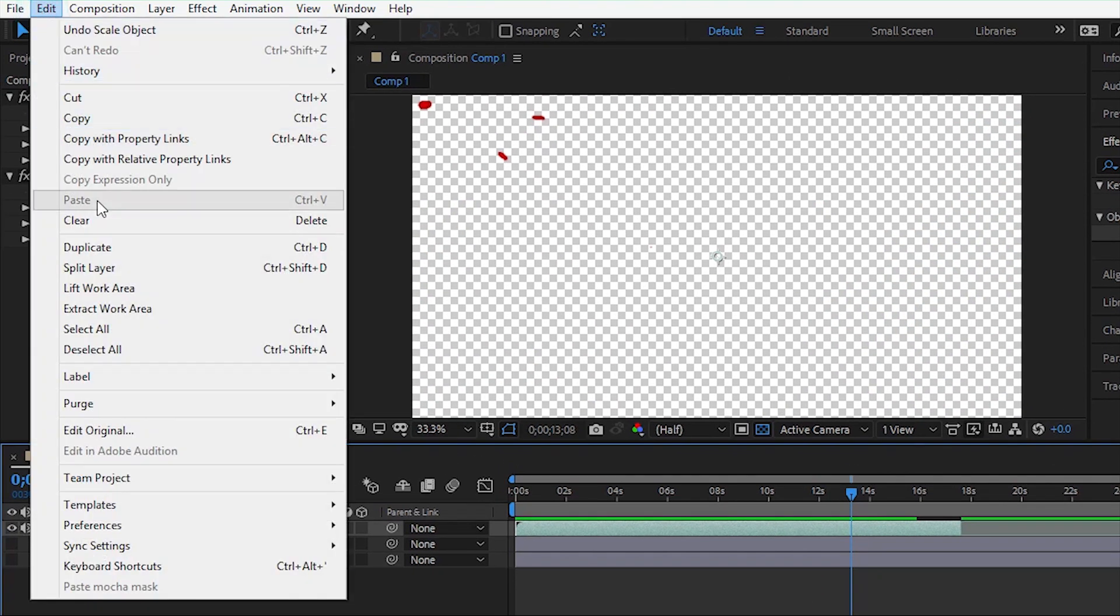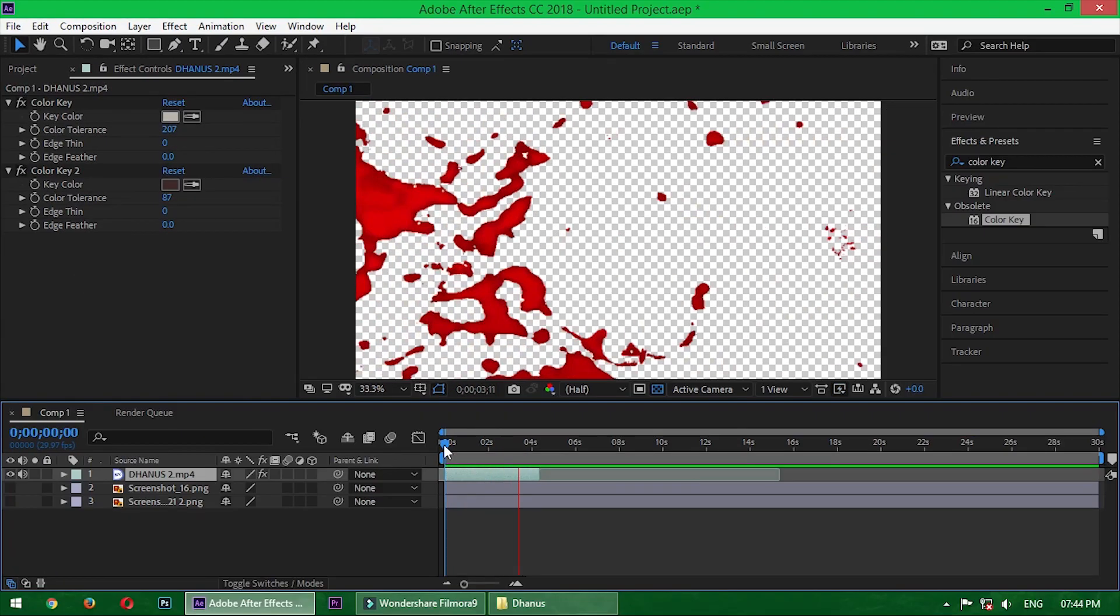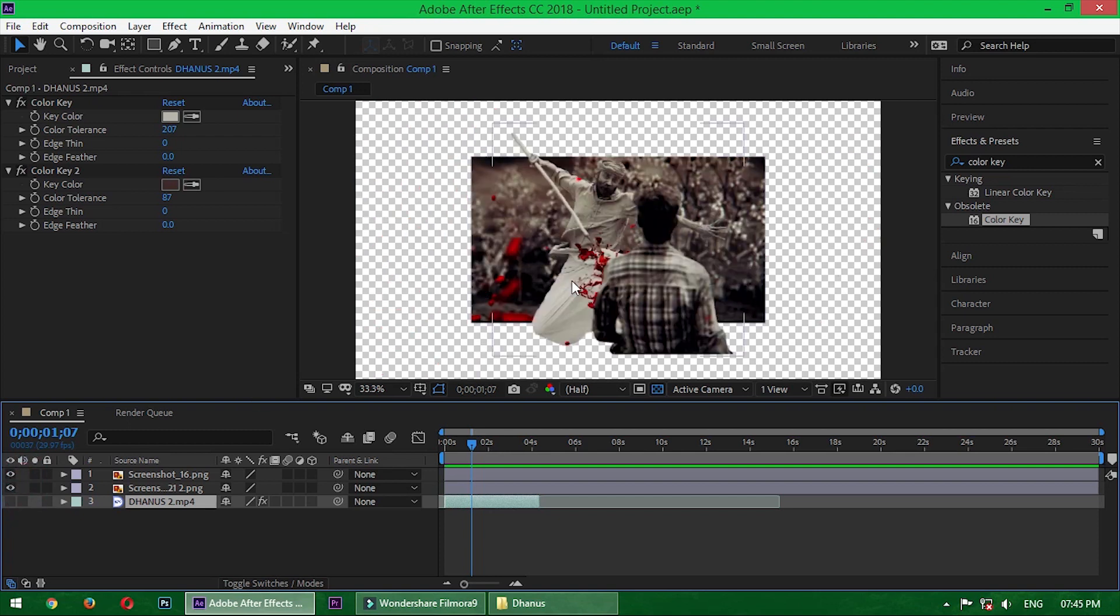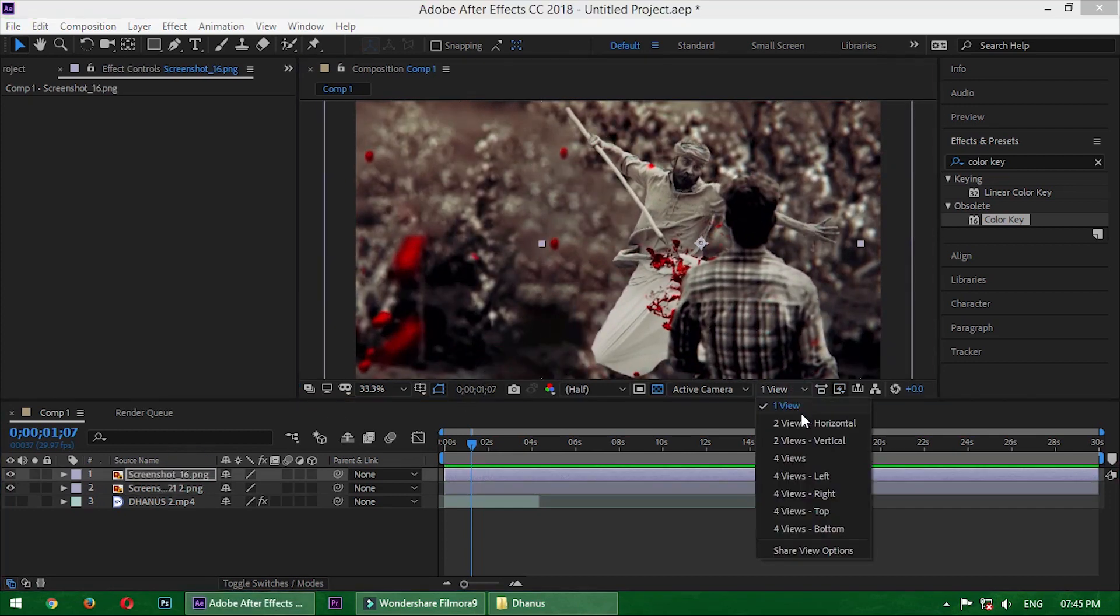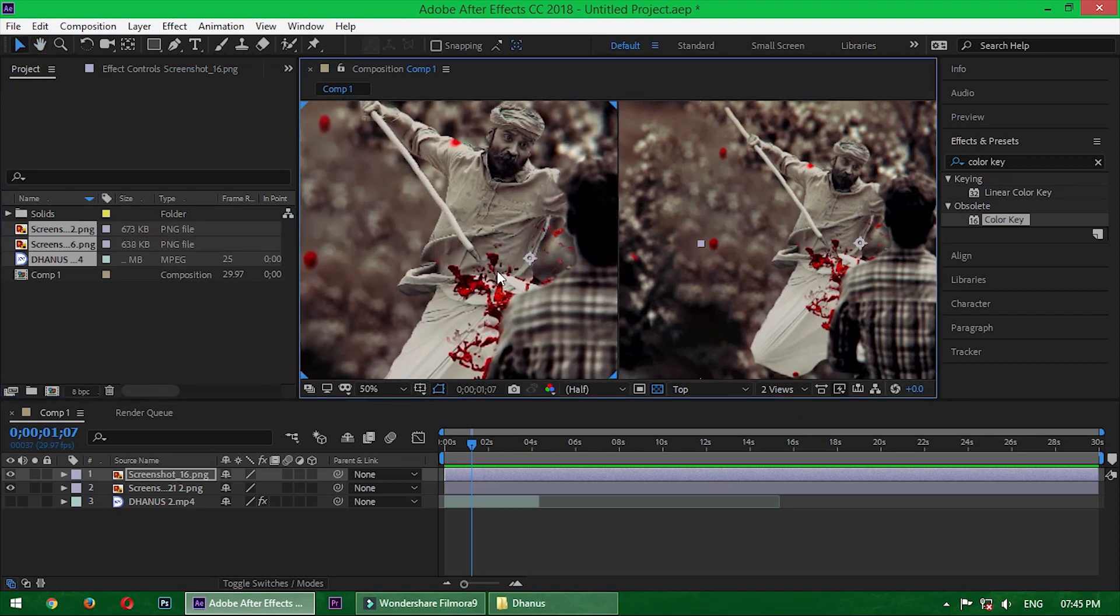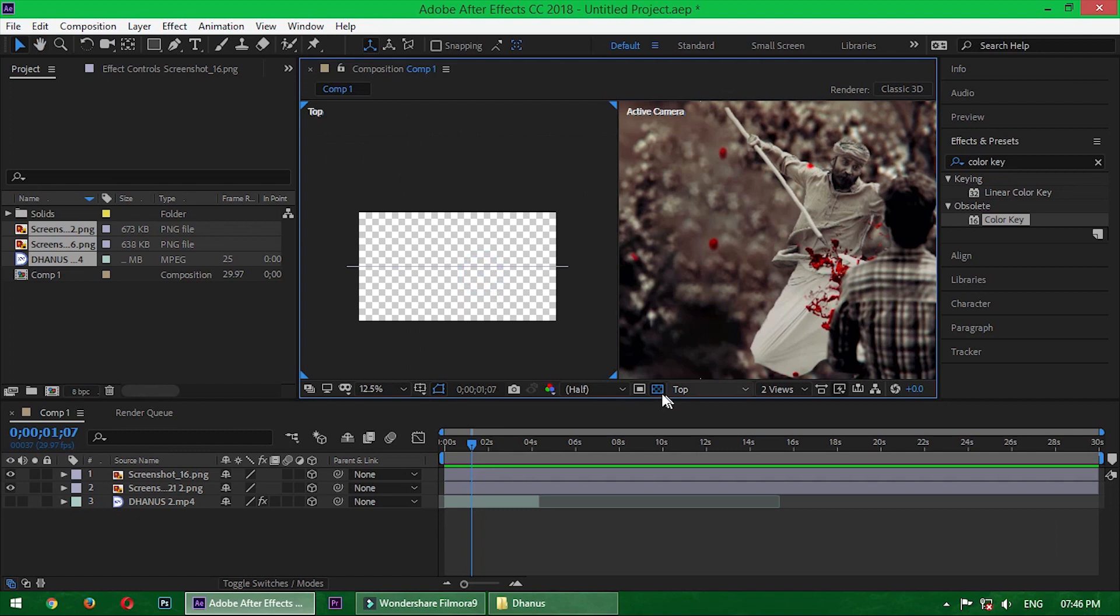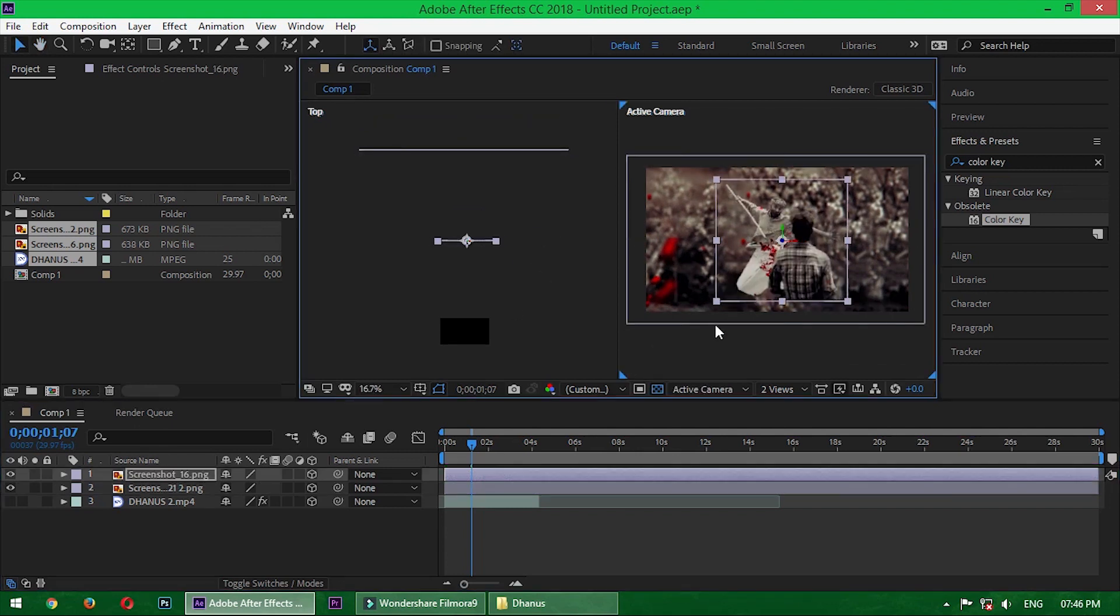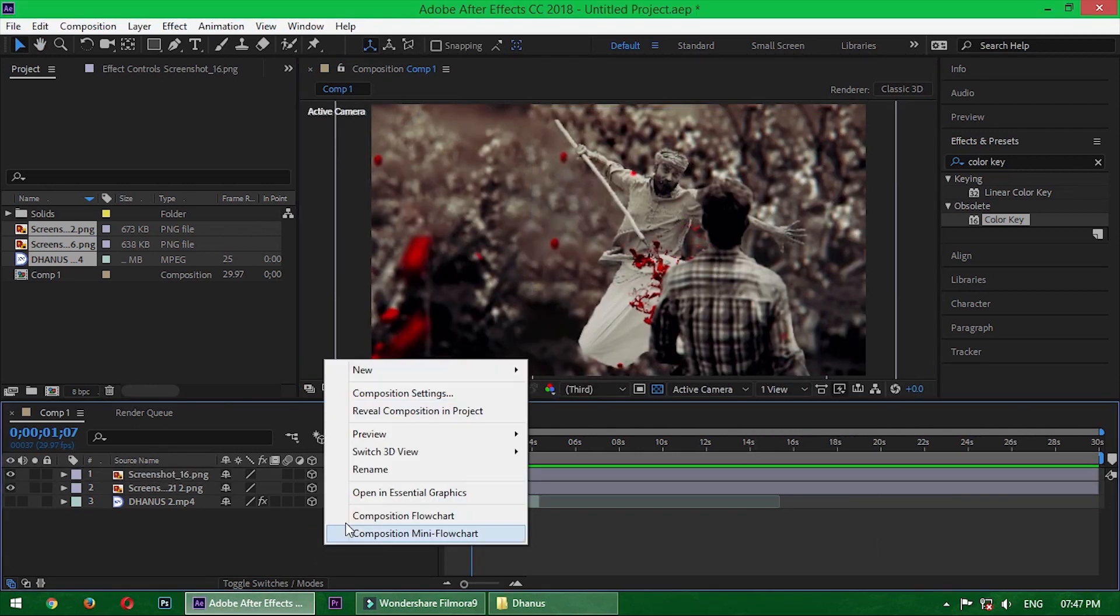Now take a small part by splitting it here. Alright, now turn on these two layers and turn off this video layer. Resize those images. Now go to two views and convert all three layers to 3D. Now you know the process. Move both images a little up above the screen and resize them again. Now create a new camera.